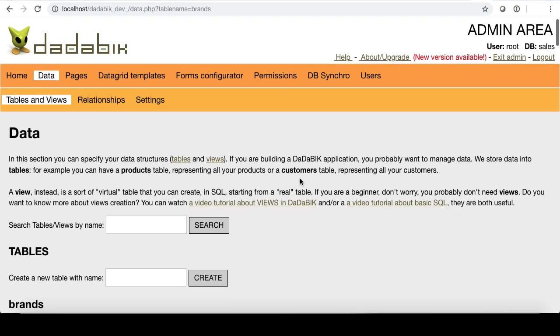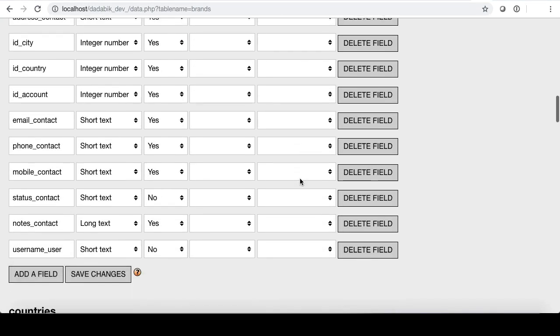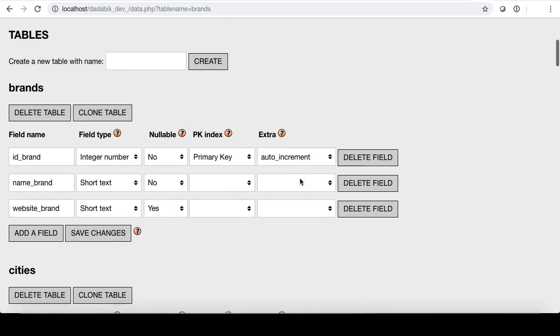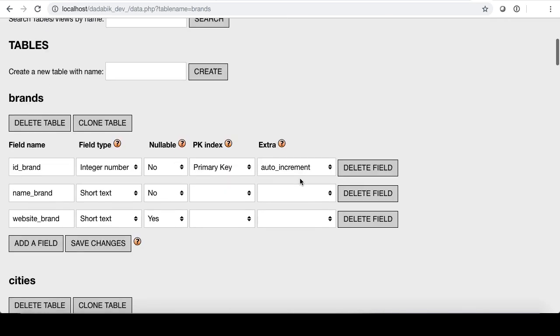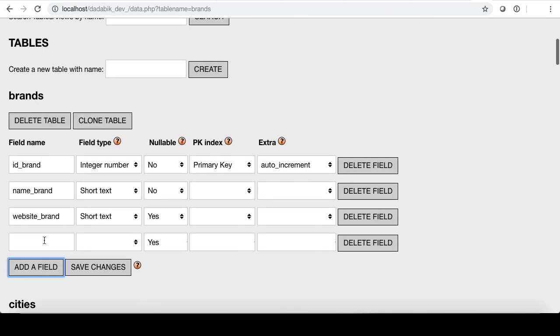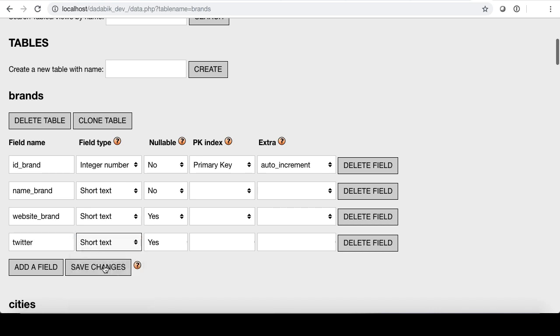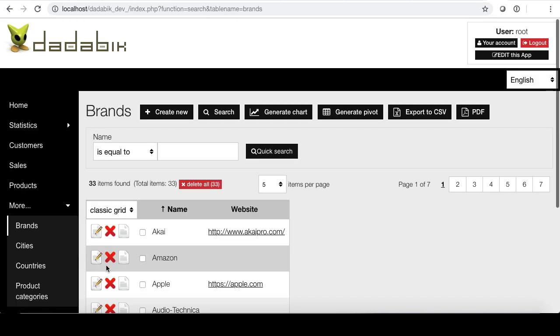So let's take the table brands, name and website. I want to add a field Twitter. When you alter your data structures from here, everything is automatically synced in your database app.